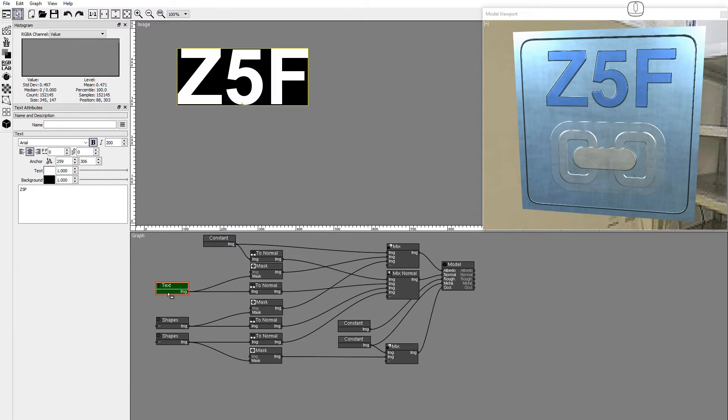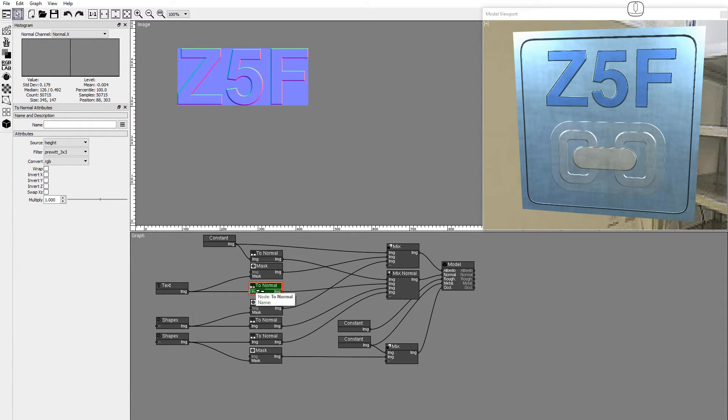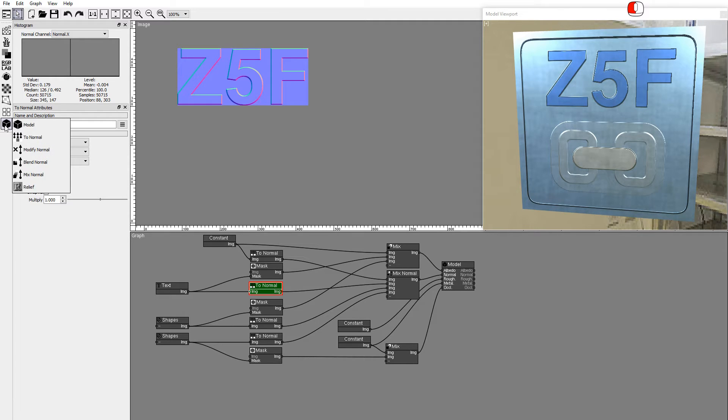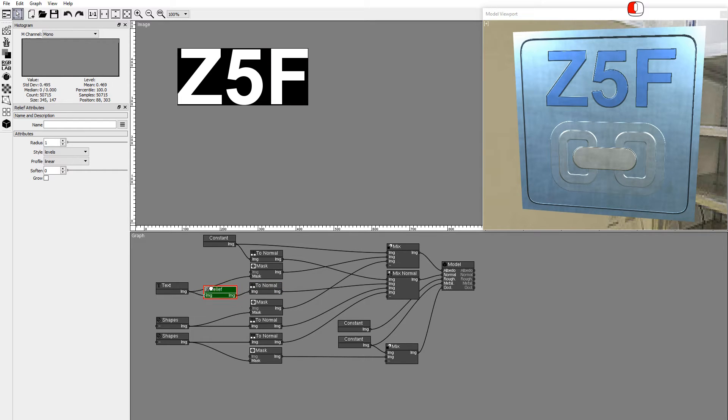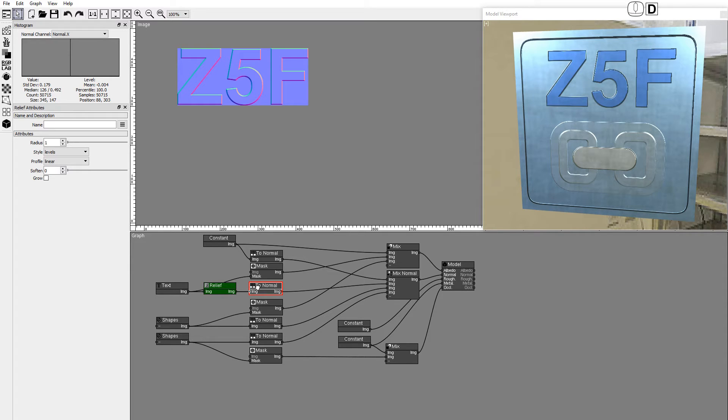We will use the Relief node to increase the bumpiness of these features. The Relief node is located in the 3D nodes toolbar submenu. Drag the node and drop it on top of the text to toNormal cable. Select the toNormal node and set it as the display node by pressing the D key.